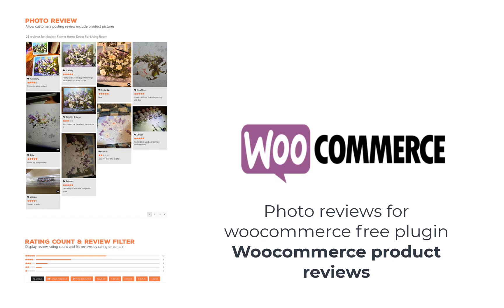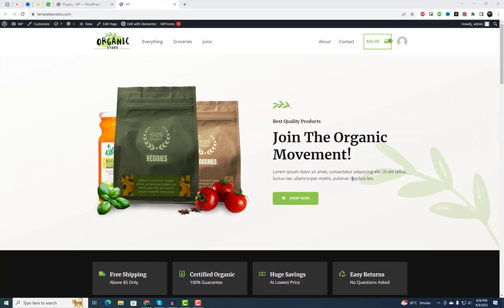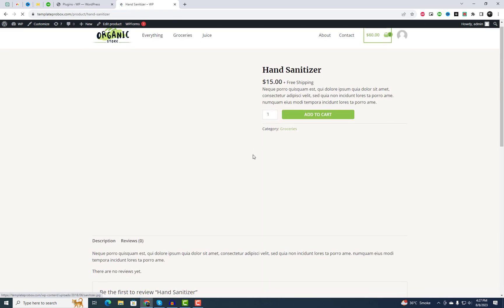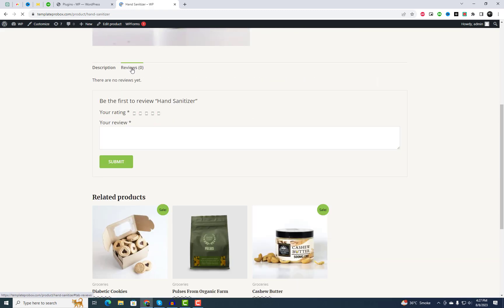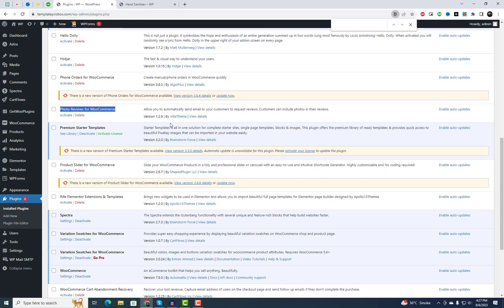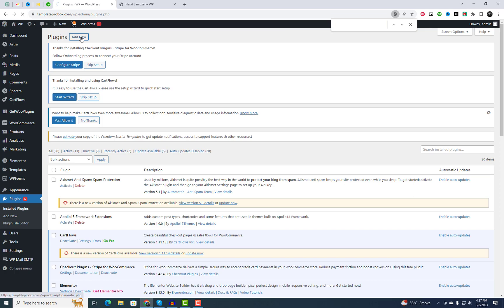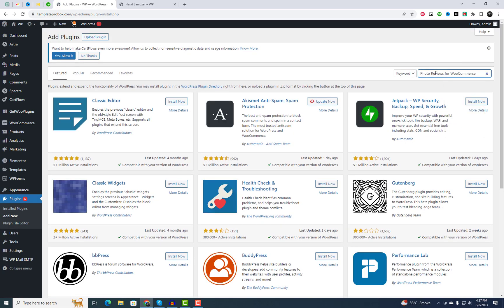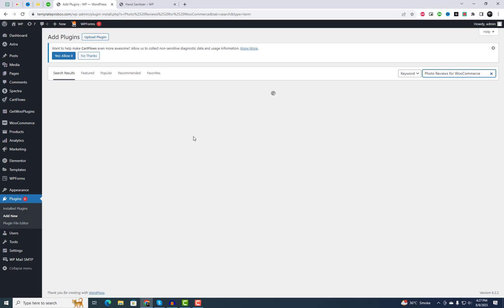Hey there, fellow online store owners. Welcome back to our channel. The default WooCommerce section doesn't always showcase your products in the best light. Your customers want to see more than just plain text reviews. They want to visualize the real experiences of others. That's where photo reviews come in. Follow my steps to add photo reviews to your WordPress site.